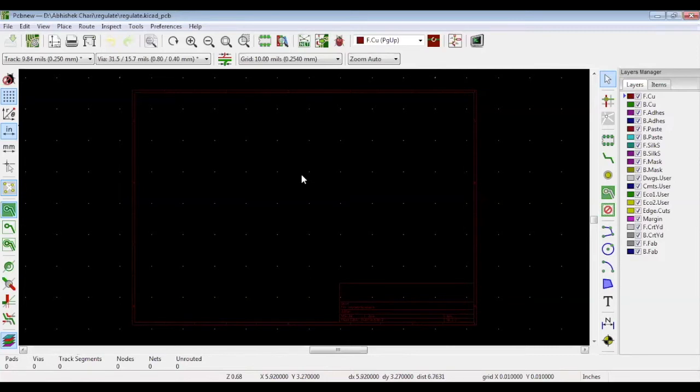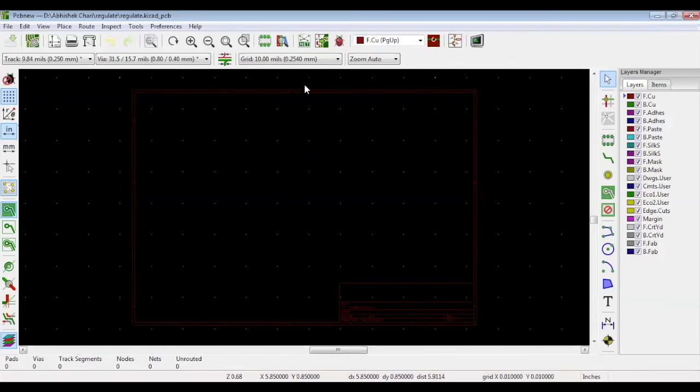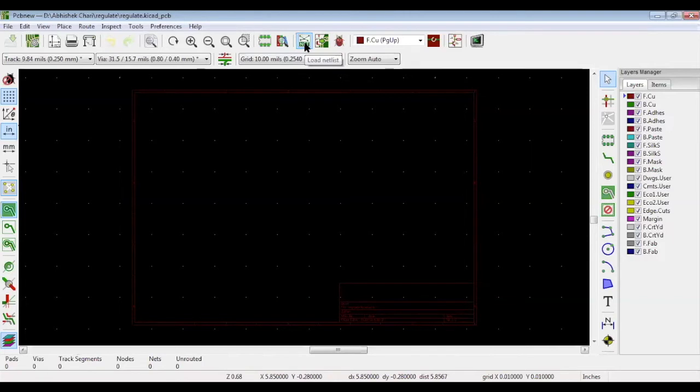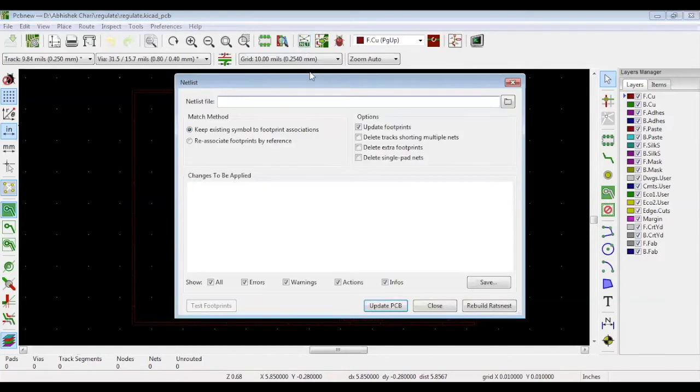Choose update footprints and keep existing symbol. Browse to your netlist. This is the netlist. Now if the location isn't showing, you'll have to select it here. Choose the netlist you want to import. Select it and click open.